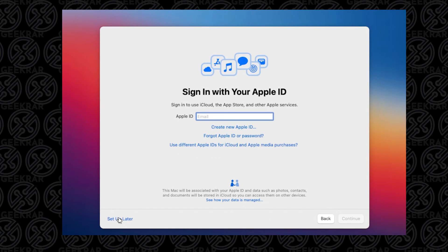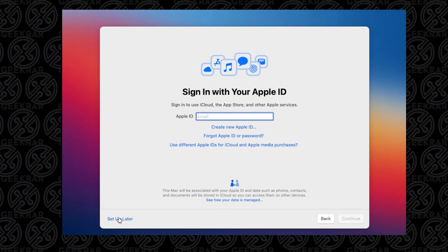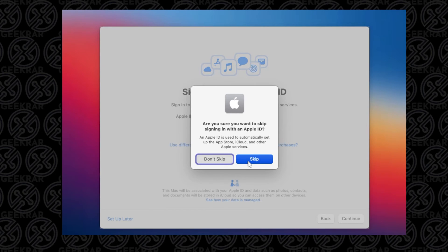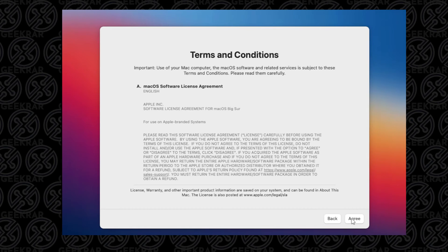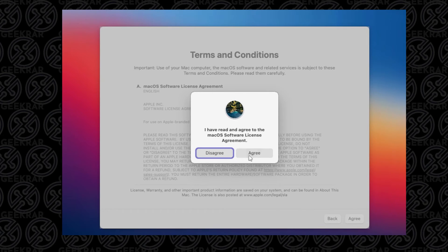With Apple ID, because there's issues with this running on a virtual machine, I'm not creating anything or using anything. I'm just going to click on Setup Later, and then Skip. Terms and Conditions - I'll just click on Agree, and then I agree again.